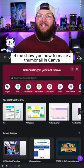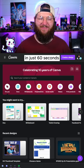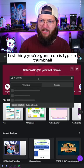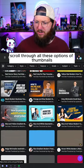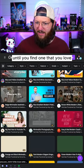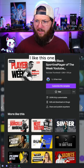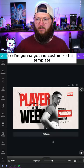Let me show you how to make a thumbnail in Canva in just 60 seconds. First thing you're going to do is type in thumbnail. Scroll through all these options of thumbnails until you find one that you love. I like this one, so I'm going to go ahead and customize this template.